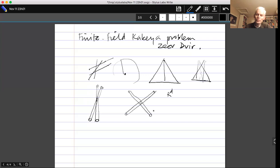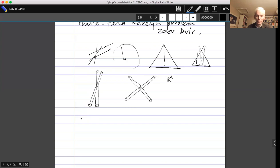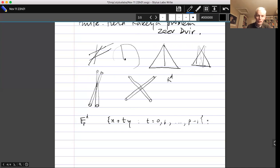There's a nice situation where that difficulty doesn't arise: take a finite field F_p, the integers mod p with addition and multiplication, forming a nice field. In F_p^d, a line means a set of the form {x + ty : t ∈ F_p}, where x and y belong to F_p^d. Two such lines will either not meet, be the same, or meet in exactly one point — much nicer, since intersections are either empty or consist of exactly one point.